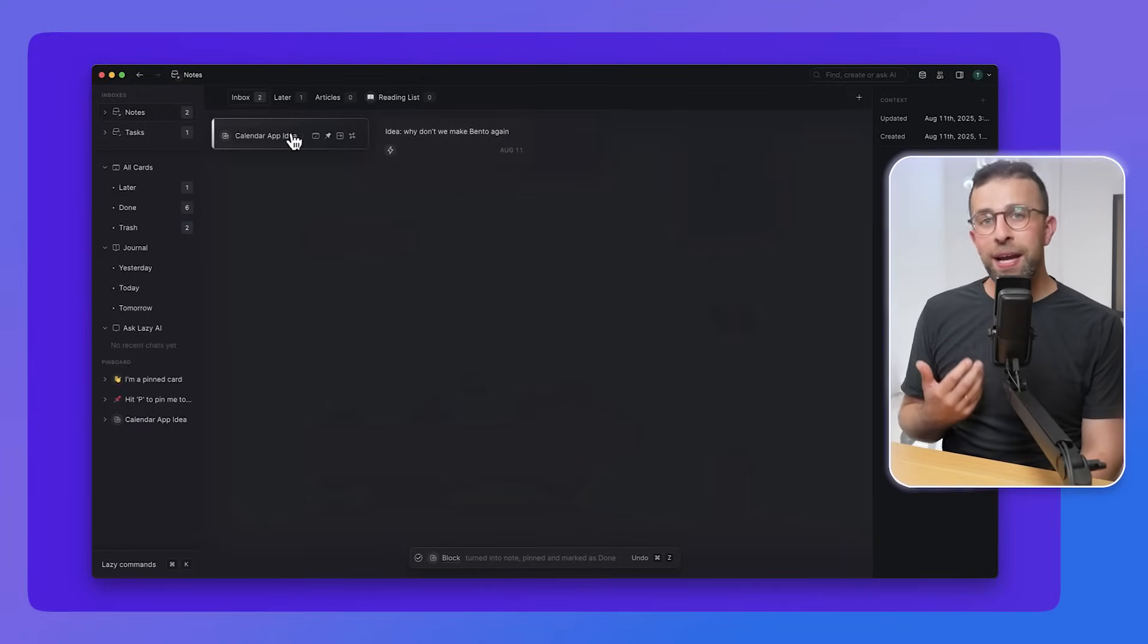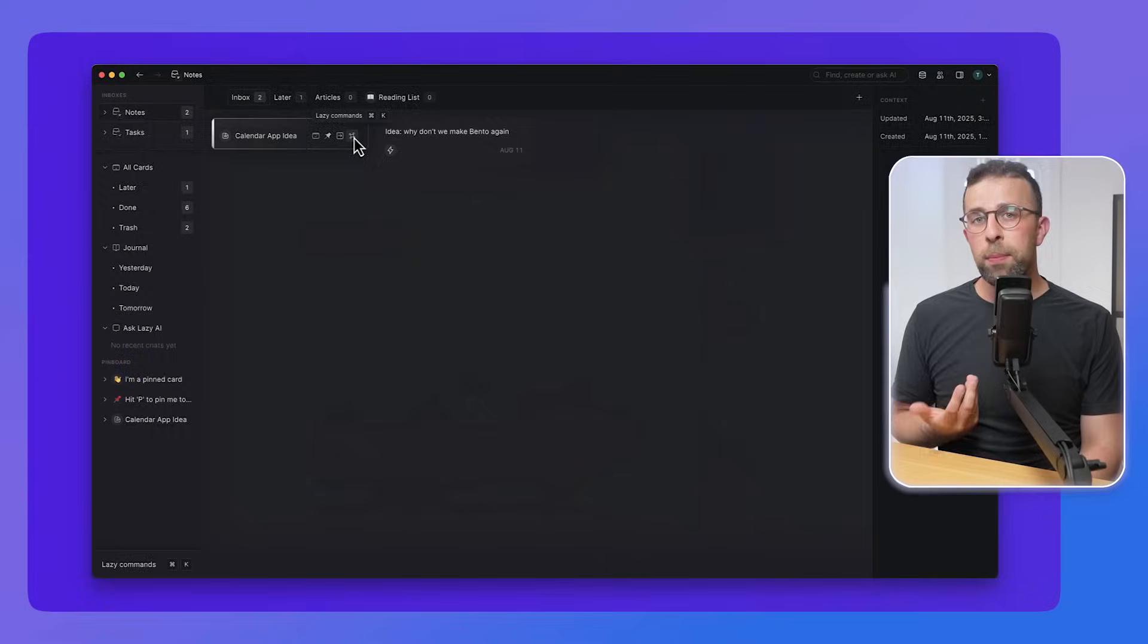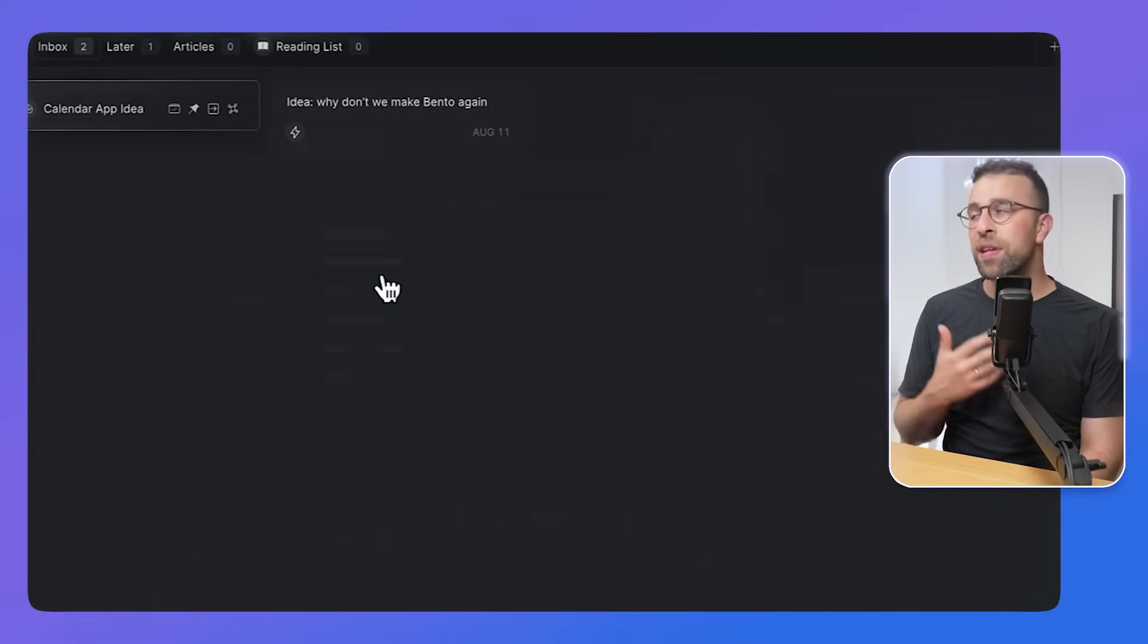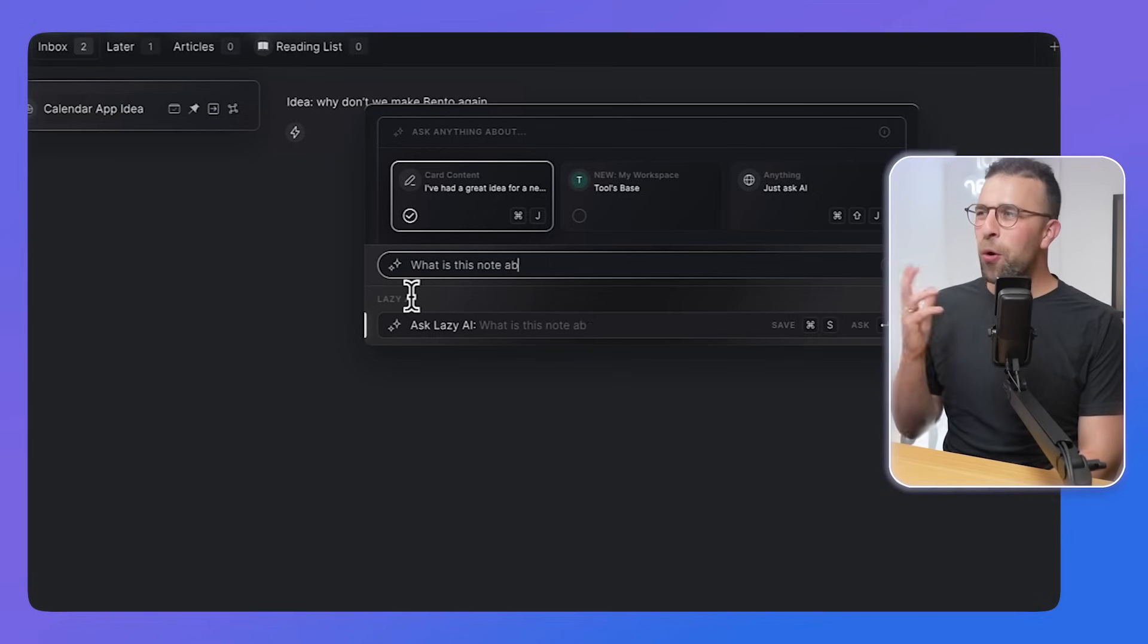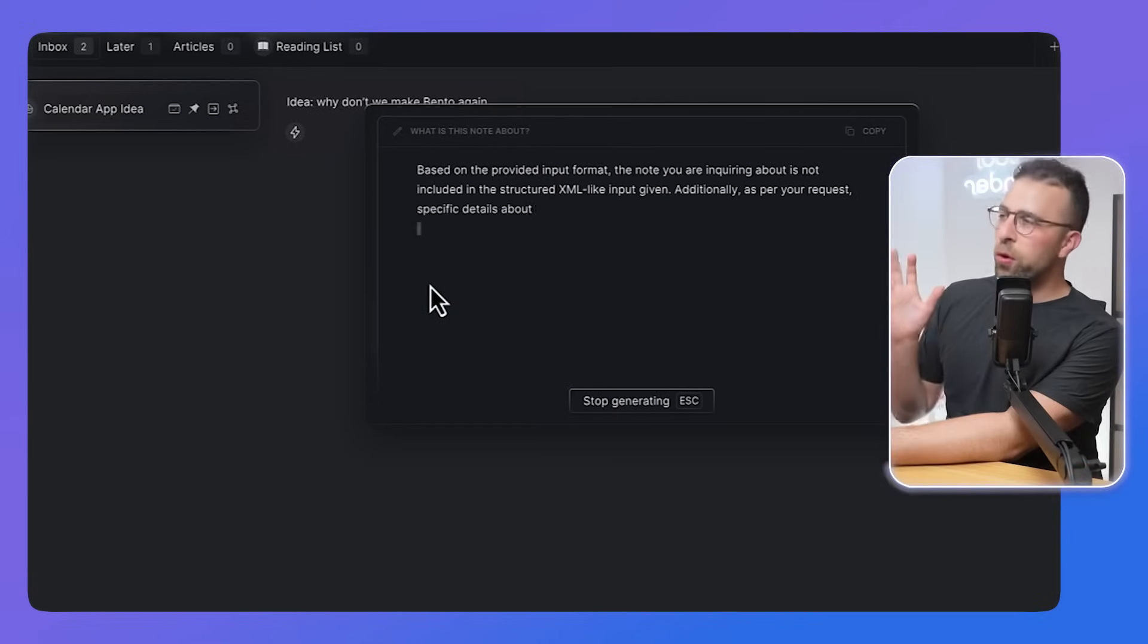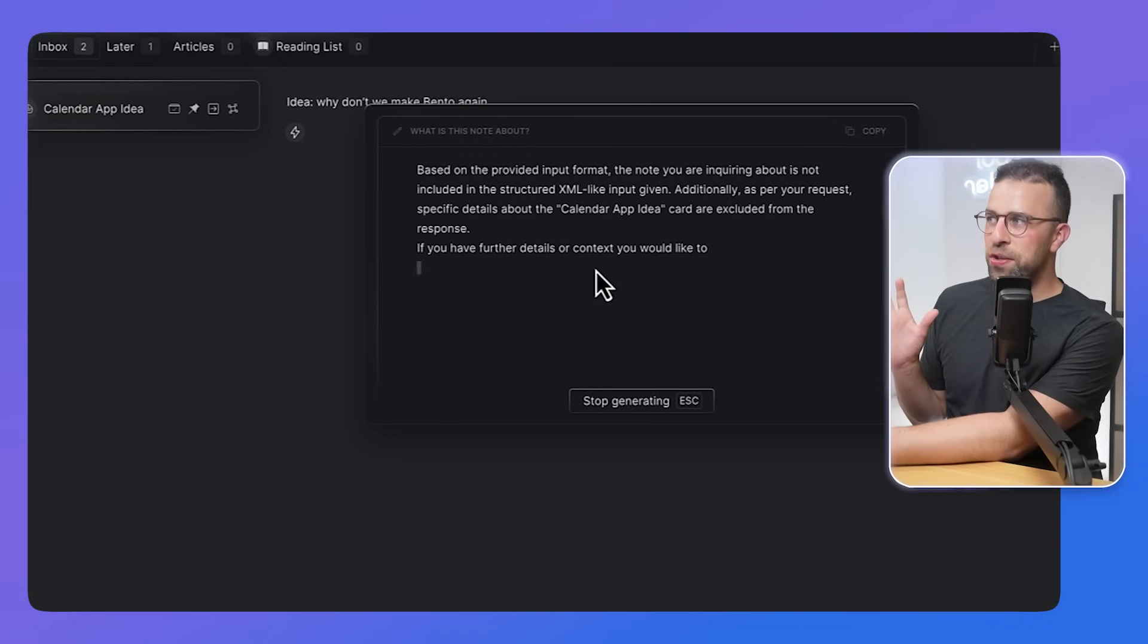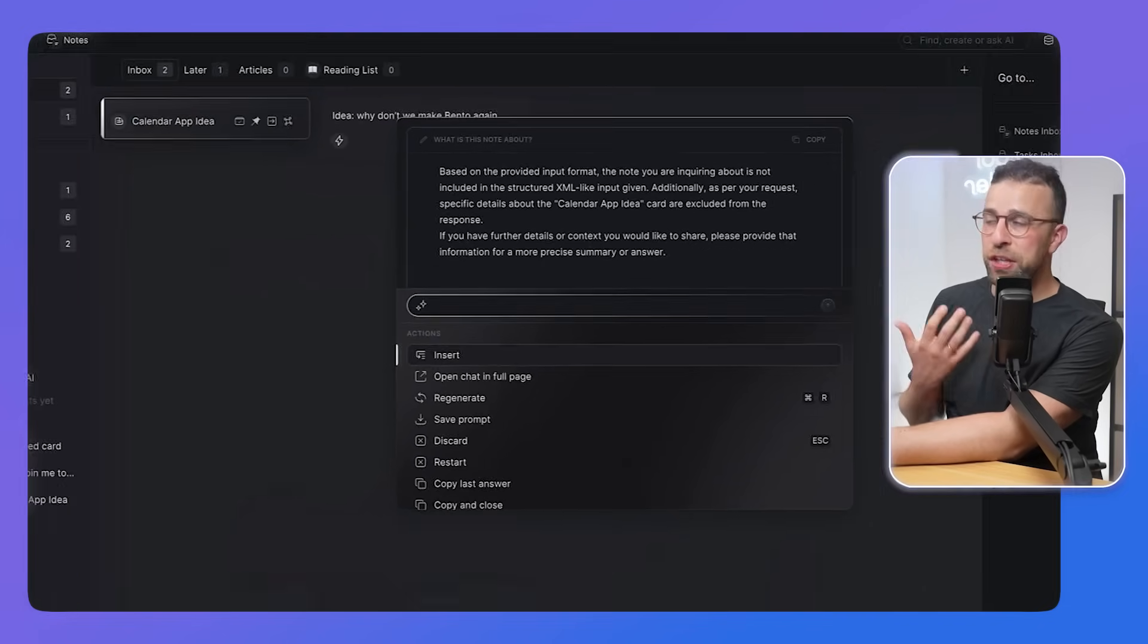Each note you open up, you can use Lazy's AI to do summaries and other such things like rephrasing things or retitling or whatever you typically do with AI right now. It depends whether you want to change the tone of the text all the way to generating certain tags or explaining using the AI prompts, which you can access and change inside of your settings area.